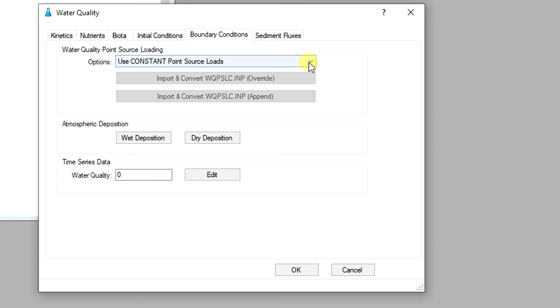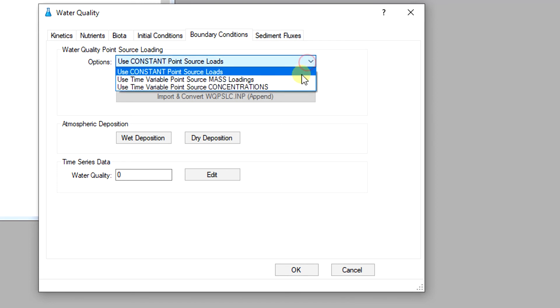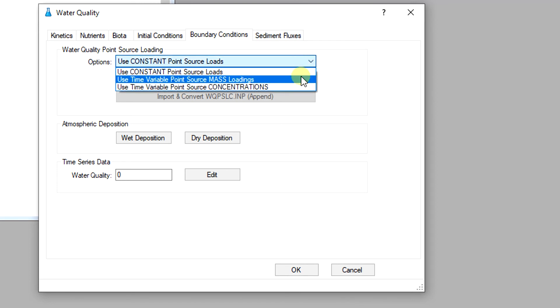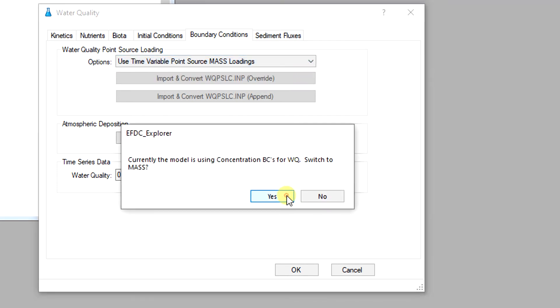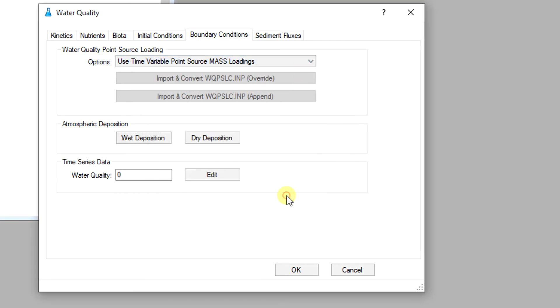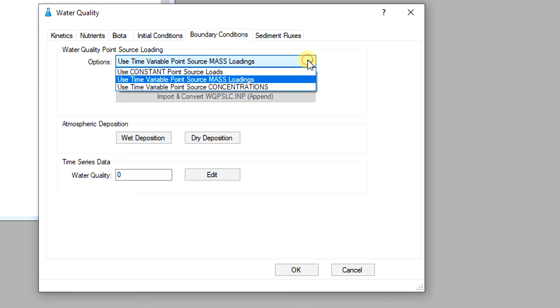For the option use time variable point source mass loading, each constituent has a time series of data that are all contained in the wqpslc.imp file. Likewise, the third option, use time variable point source concentrations, requires time series data for water quality constituents.